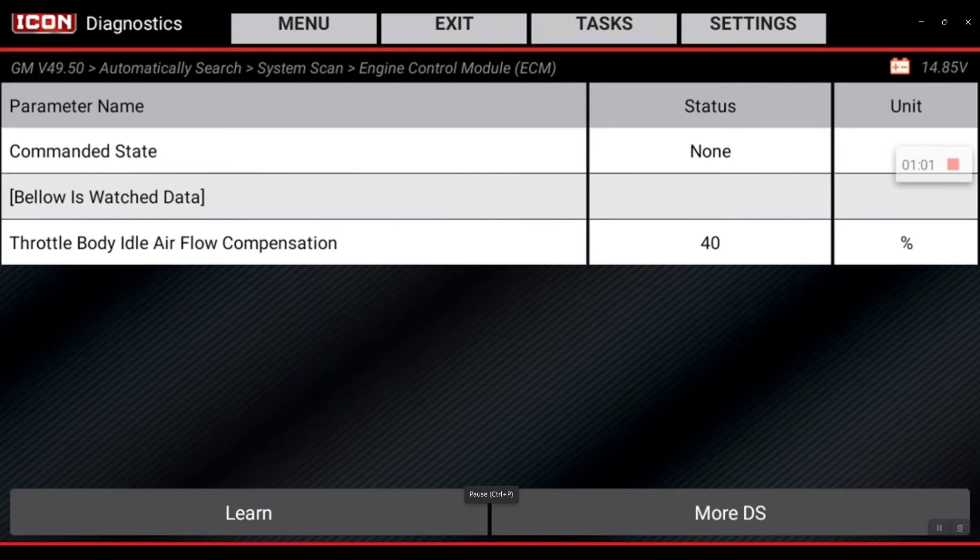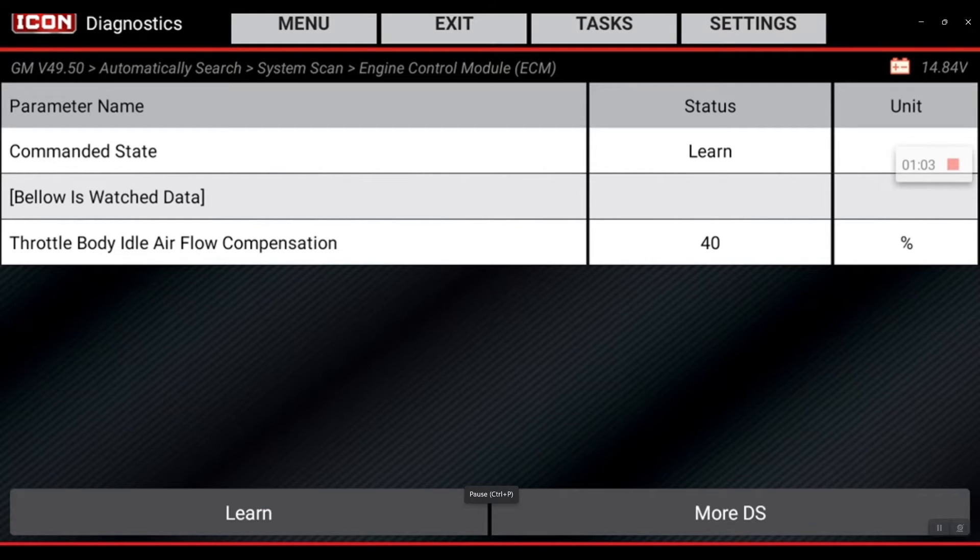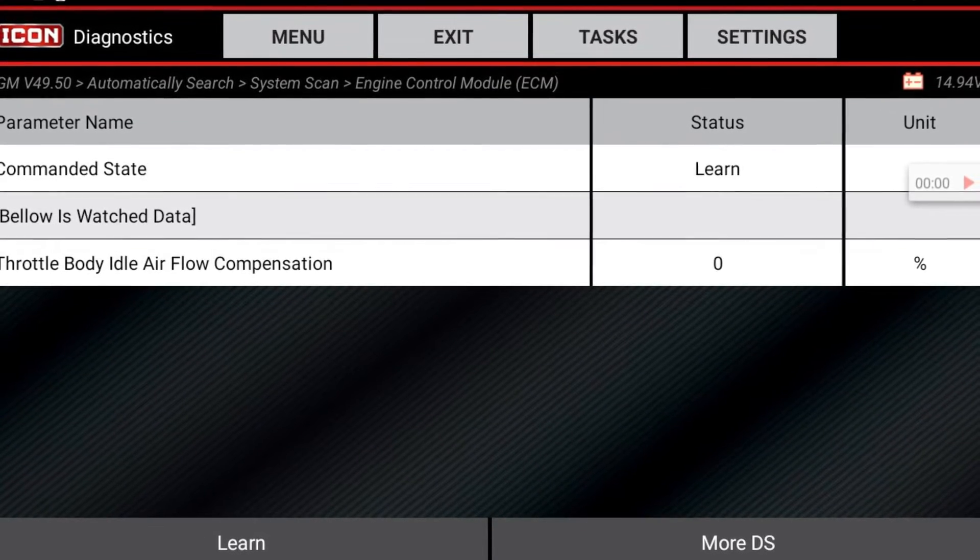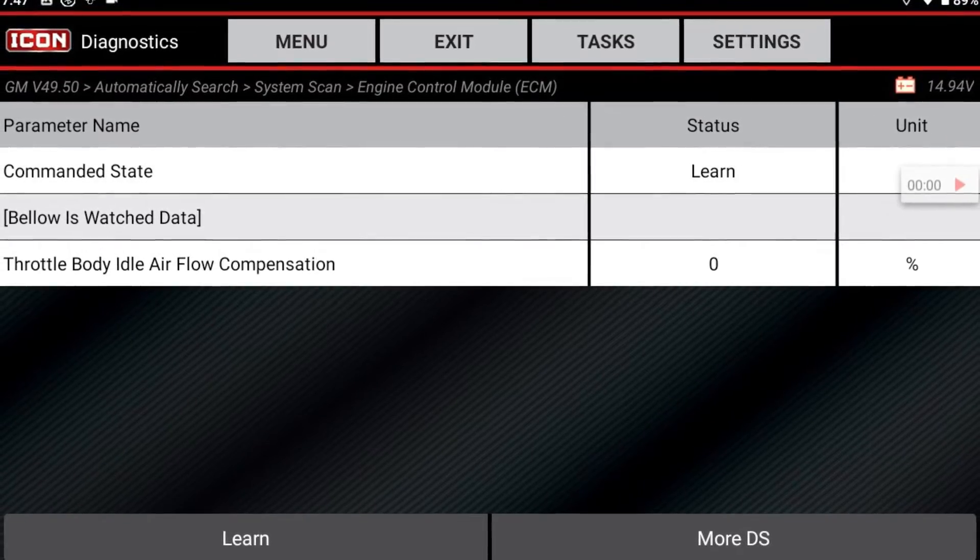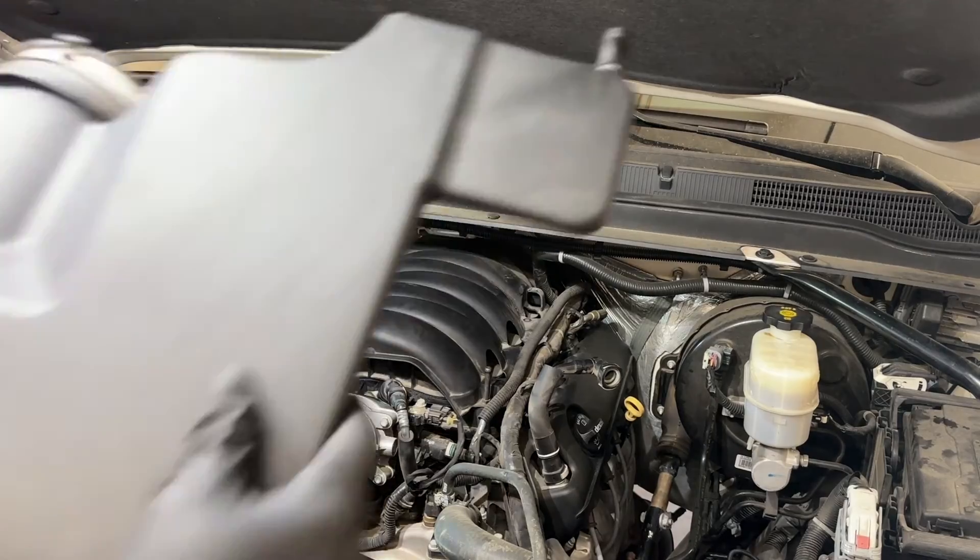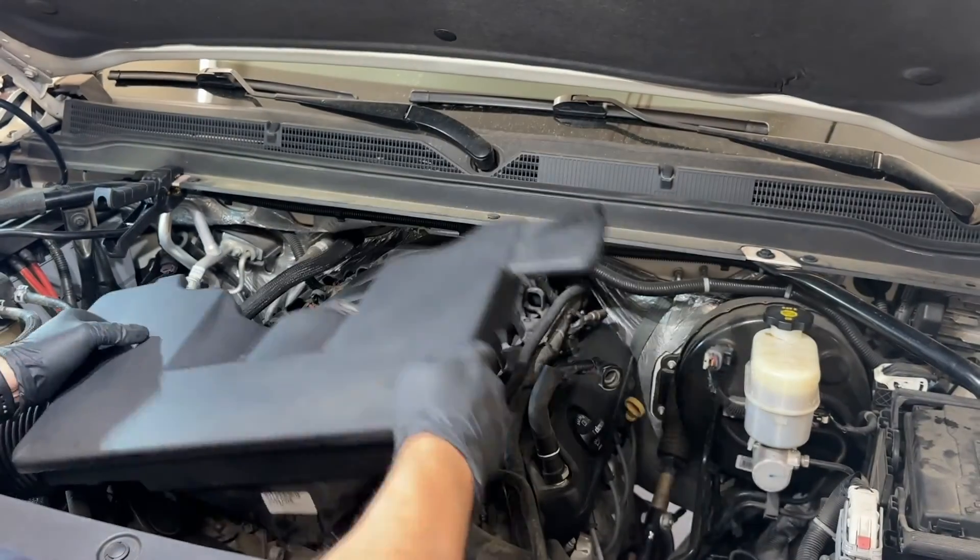Keep an eye on the throttle body airflow compensation. It's gonna go from 40 to zero. That indicates that the idle learn has completed. That's your tip for the day. Thank you.